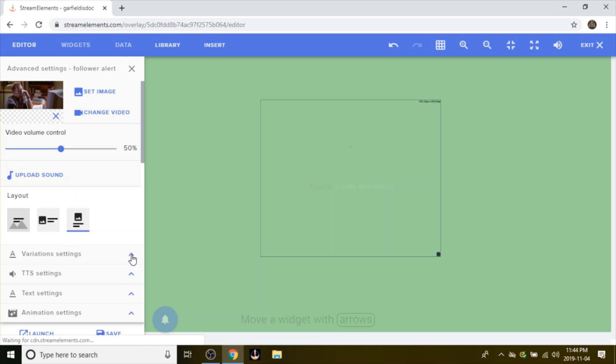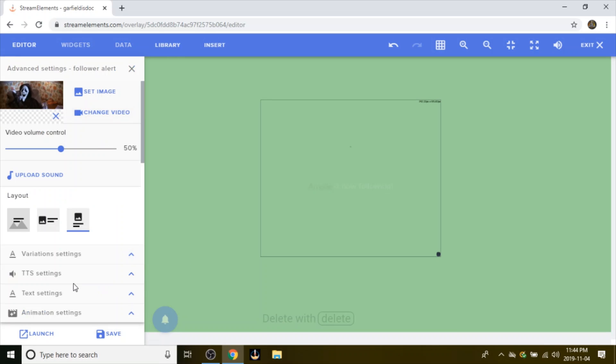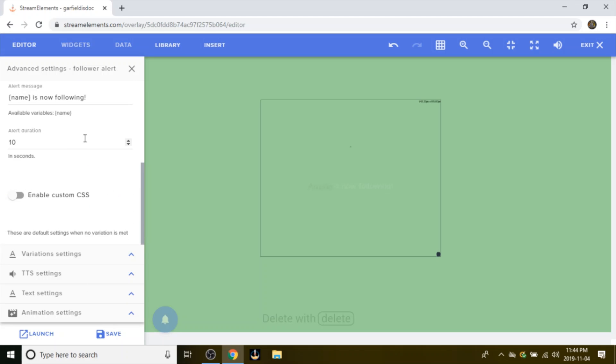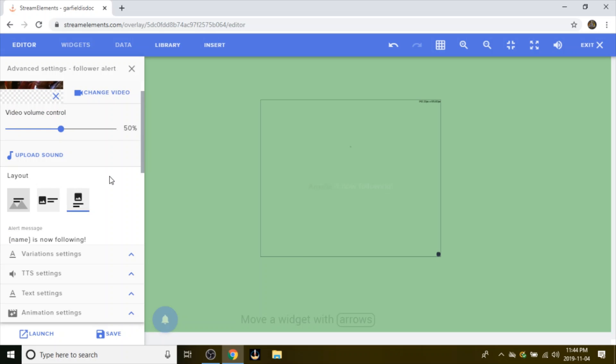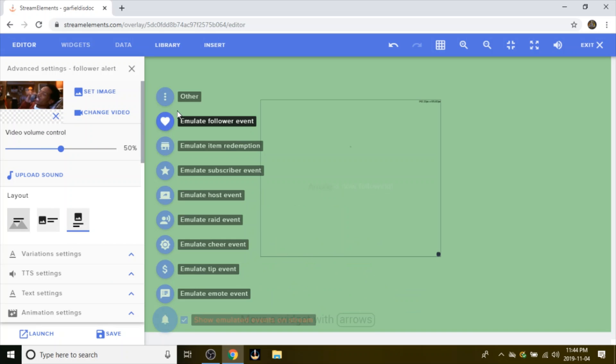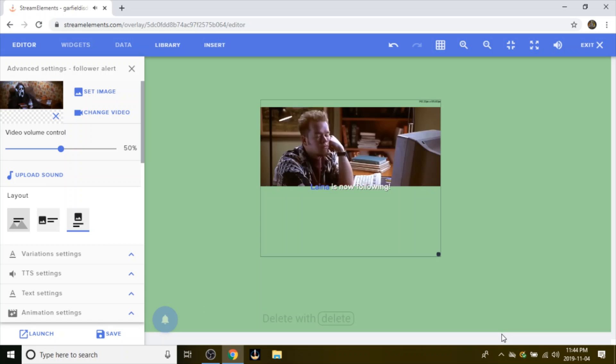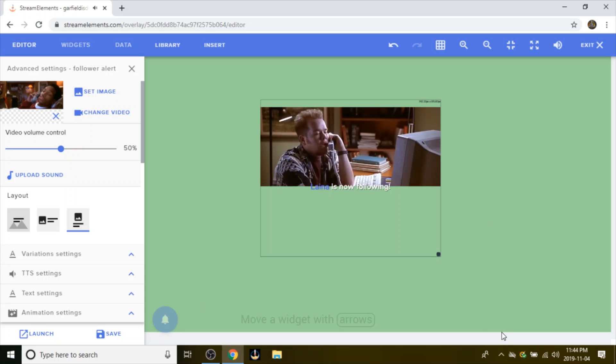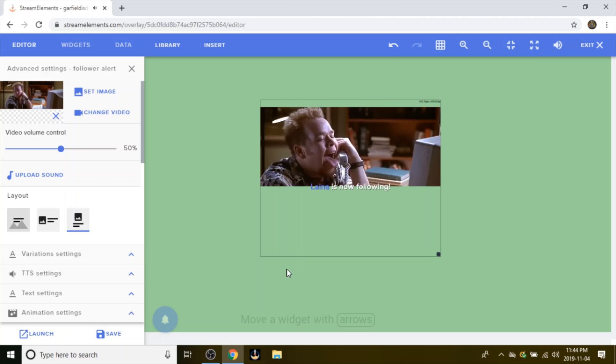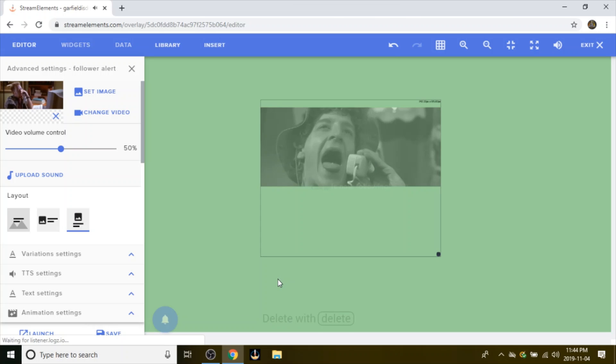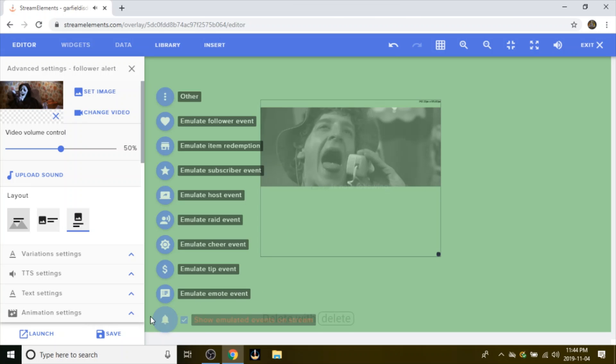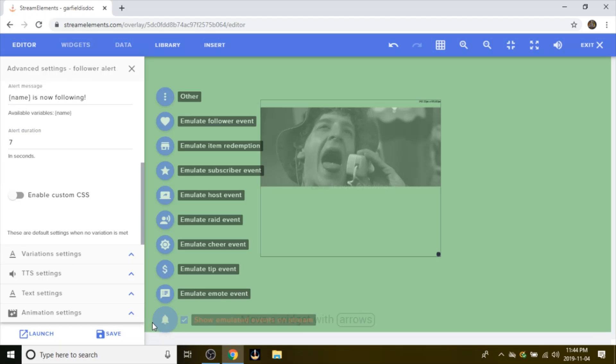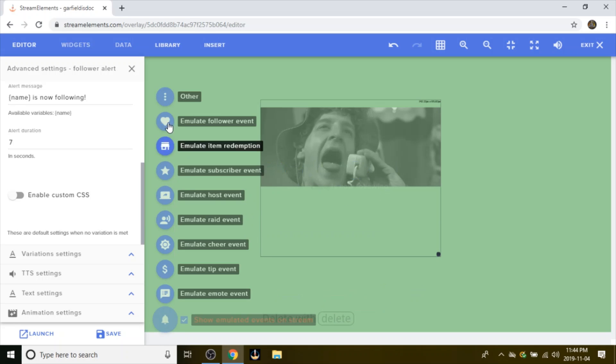Now from here you want to, for example, go to your settings and scroll down and you can do the alert for how long it's actually going to show up on the screen. I'm just going to leave it for 10 for this example. Now as you see it's a little longer than it's supposed to be, so I'm just going to cut it down to seven seconds. You can always test it by just going to this bell, going to test, for example follower event.